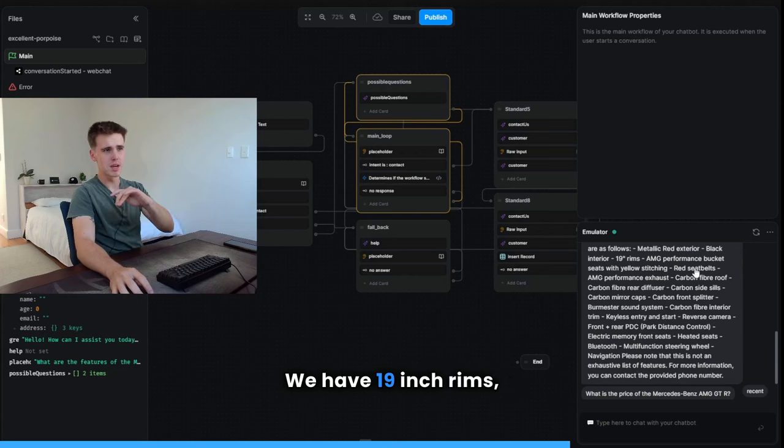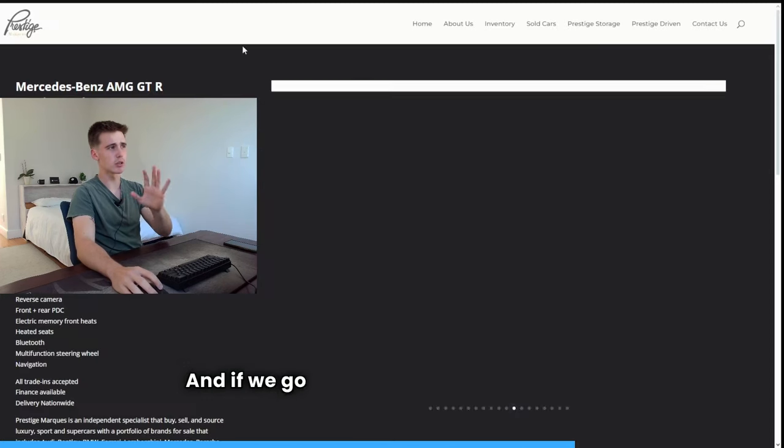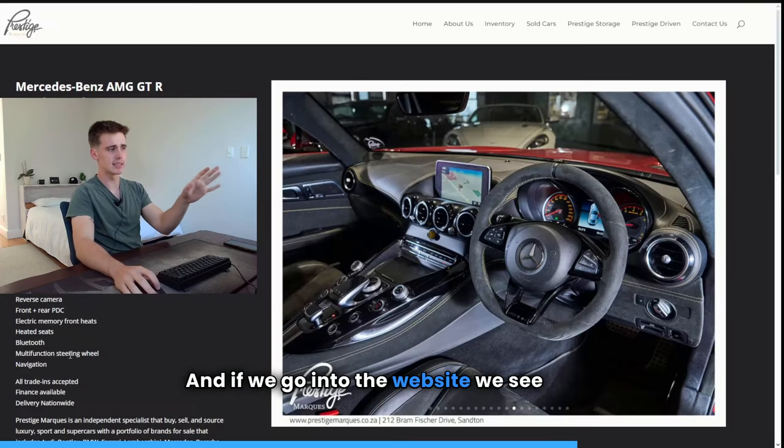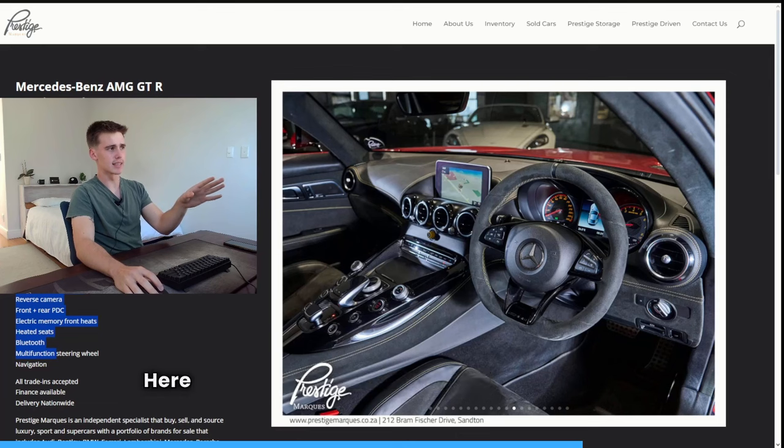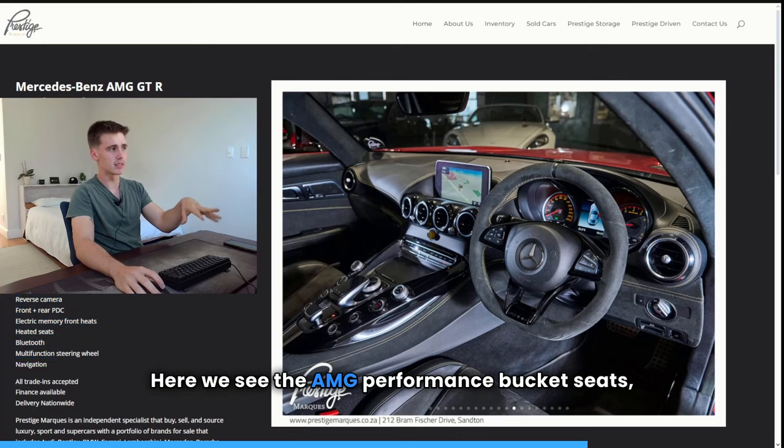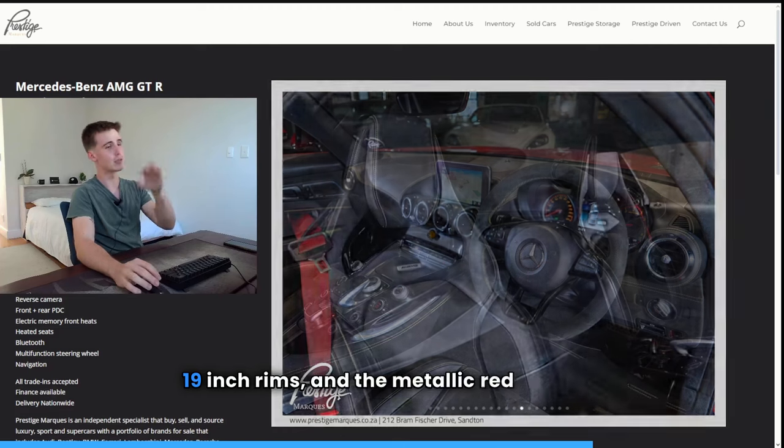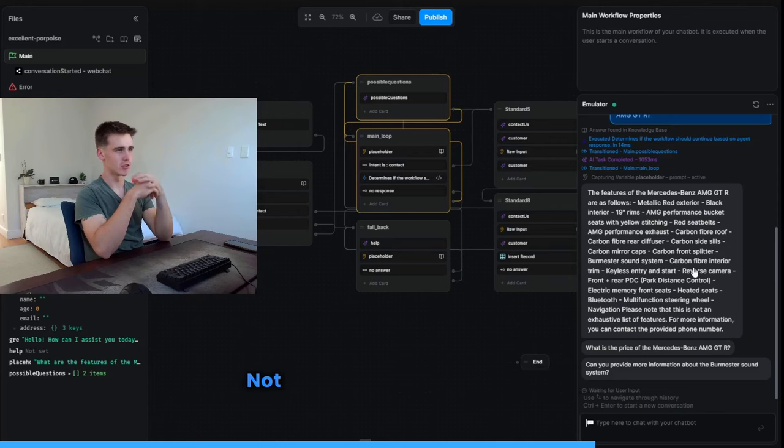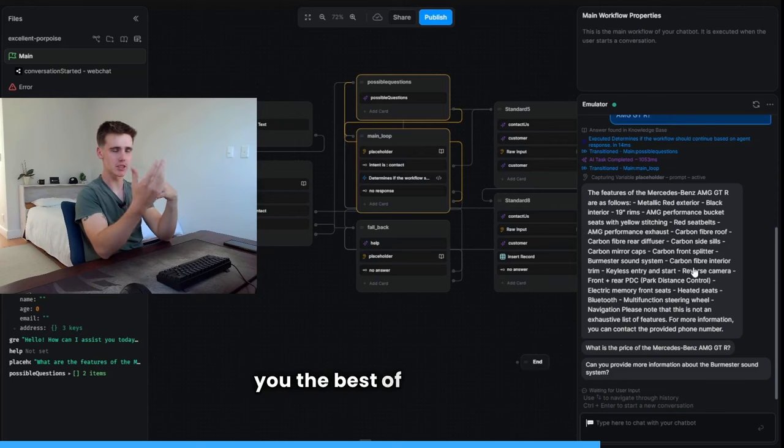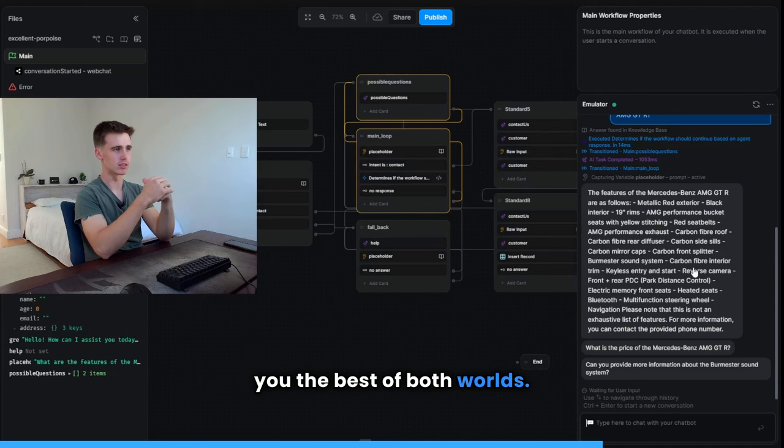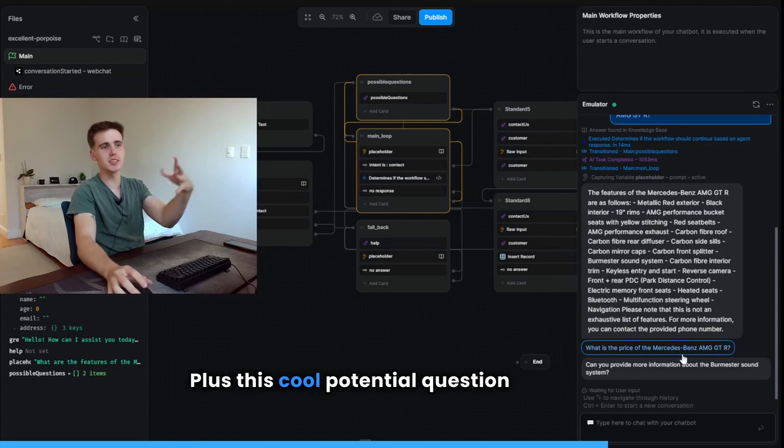There's quite a few of them. We have 19 inch rims, performance bucket seats and whatever. And if we go into the website, we see here. Yeah, it definitely has all that. Here we see the AMG performance bucket seats, 19 inch rims, and the metallic red exterior. Not only does it work, it gives you the best of both worlds. Plus this cool potential question system.